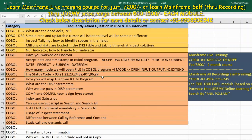Next: how do you map a file from JCL to a COBOL program? Using the DD name. In the SELECT statement, you use the DD name to map the file from JCL to the program.